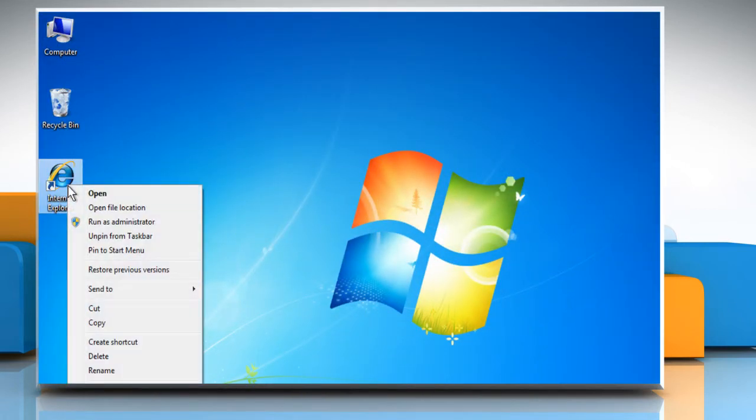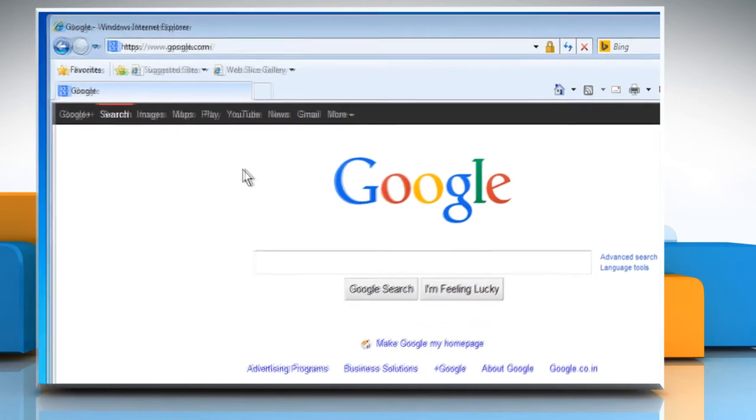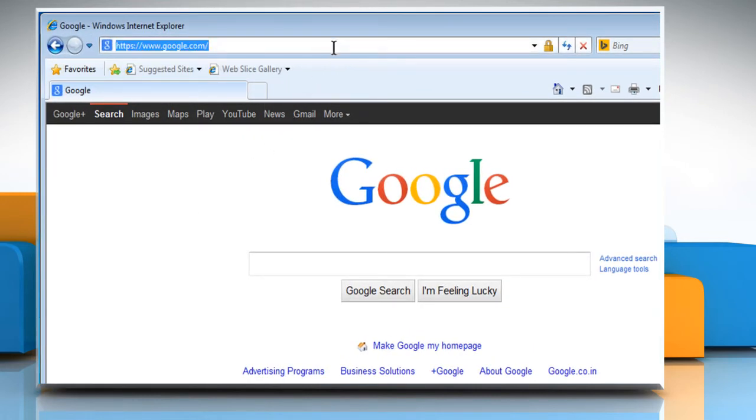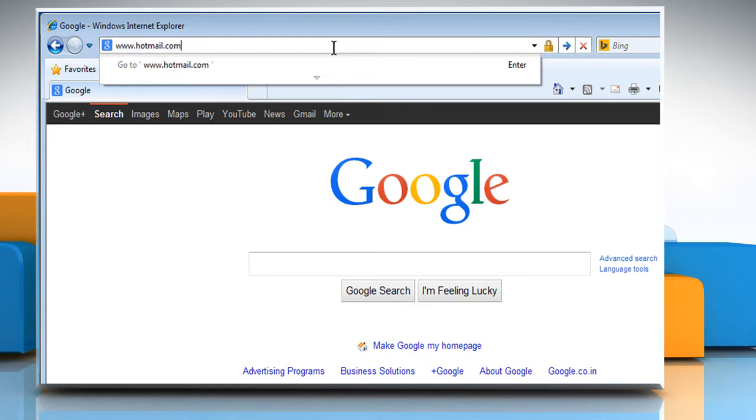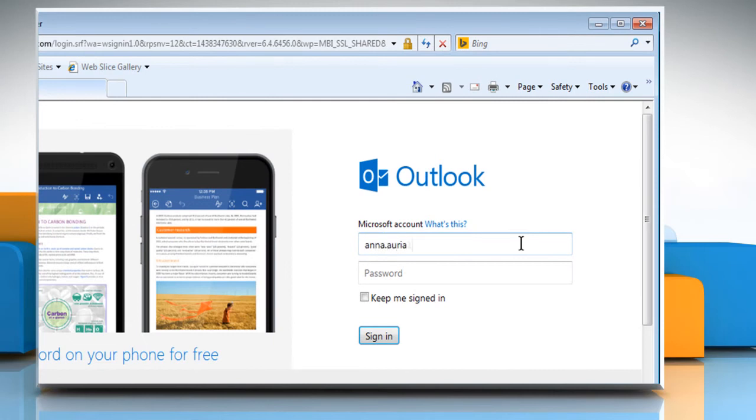Now reopen Internet Explorer and try accessing the page again. To do so, type www.hotmail.com in the address bar and press Enter. Now sign in to your Hotmail account to check that the problem is resolved or not.